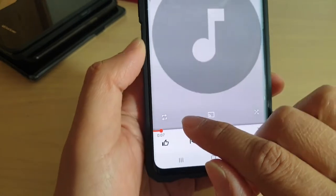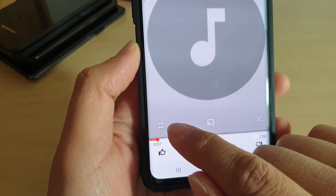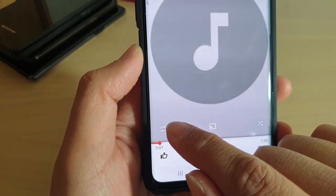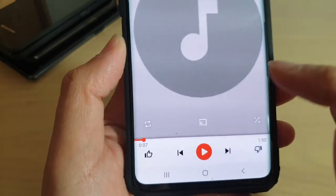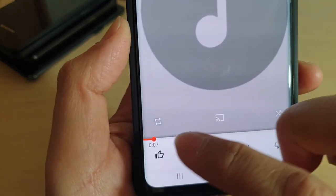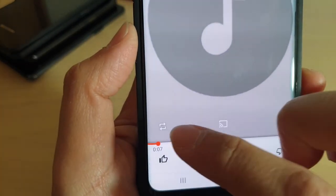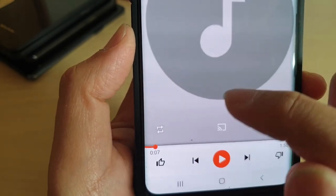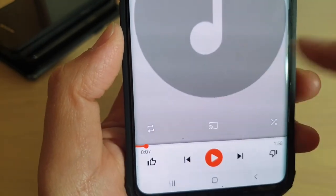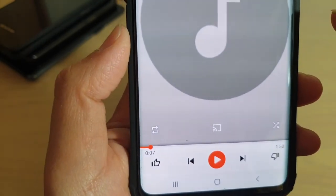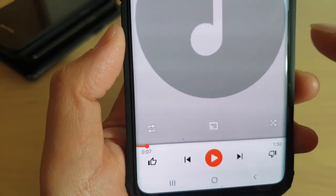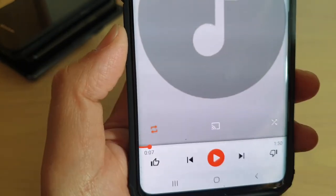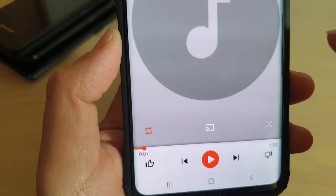Down here you can see there is a repeat button. The arrow in white means that there is no repeat at the moment, which means repeat is turned off. Tap on this arrow once to repeat your current playlist.